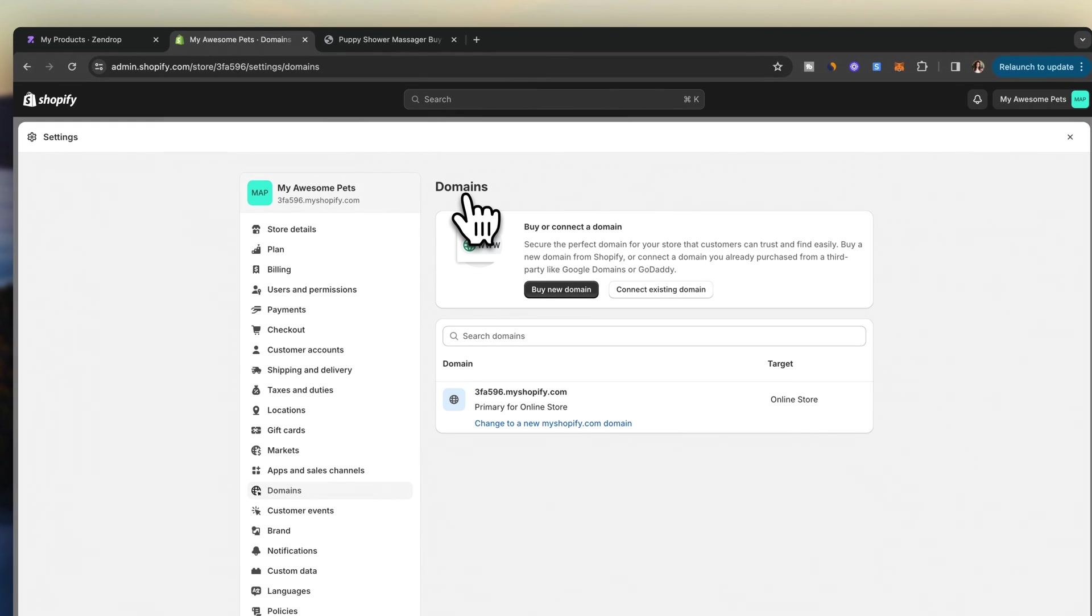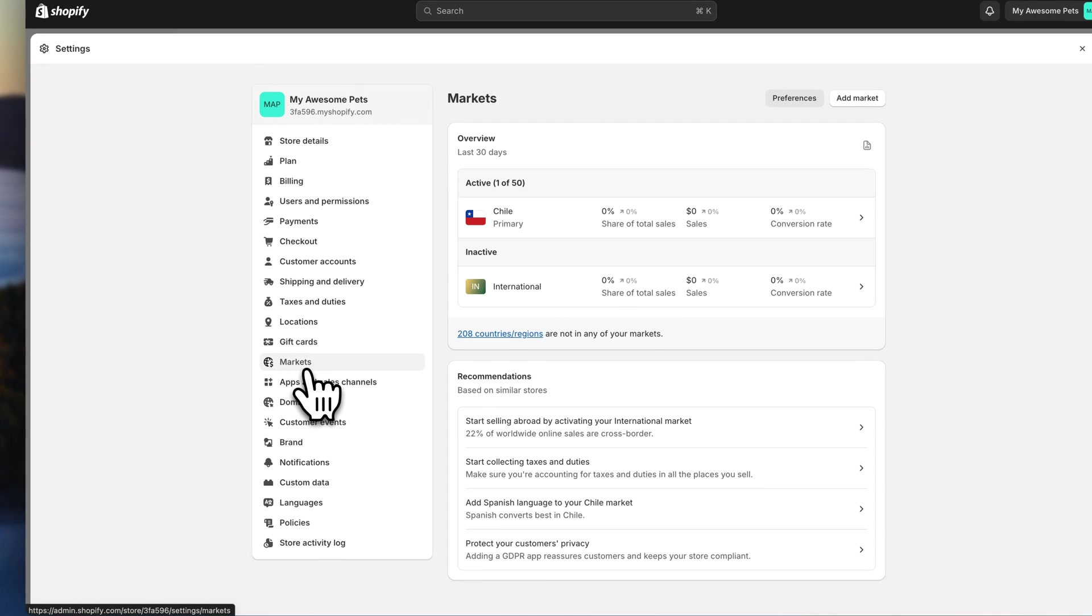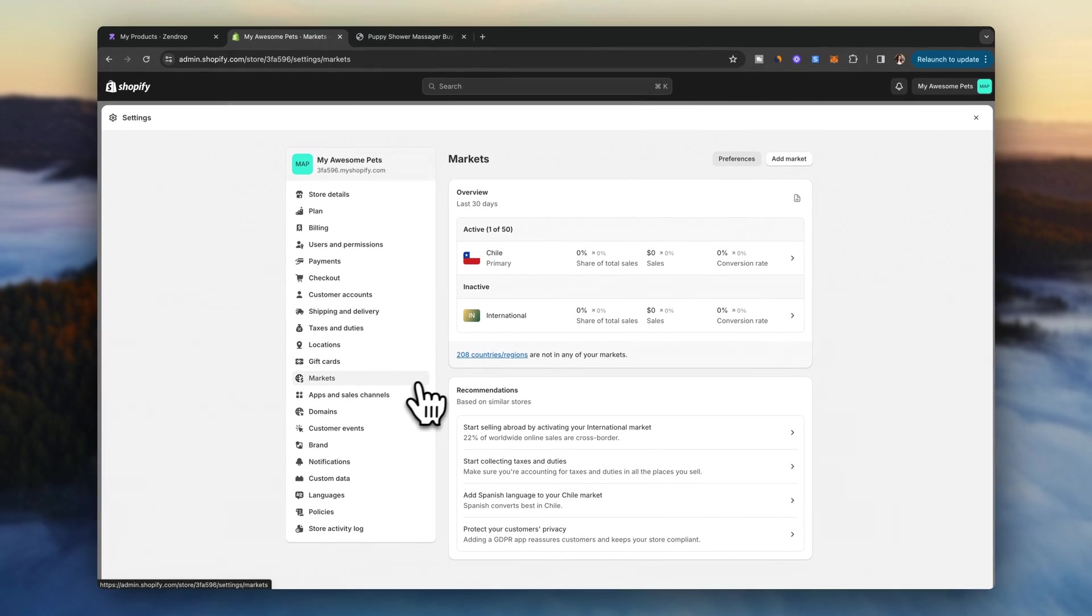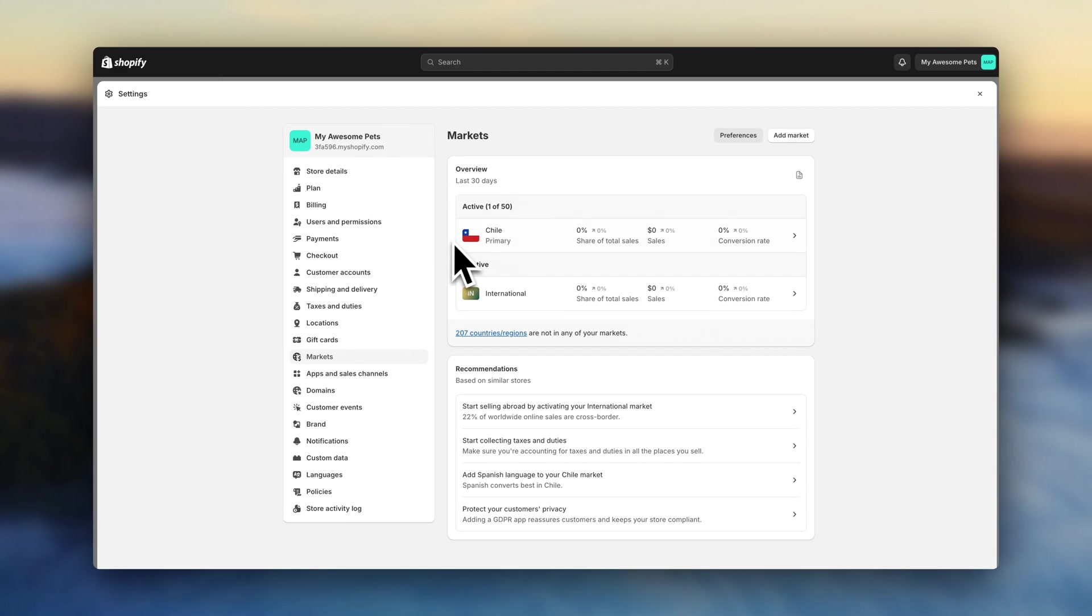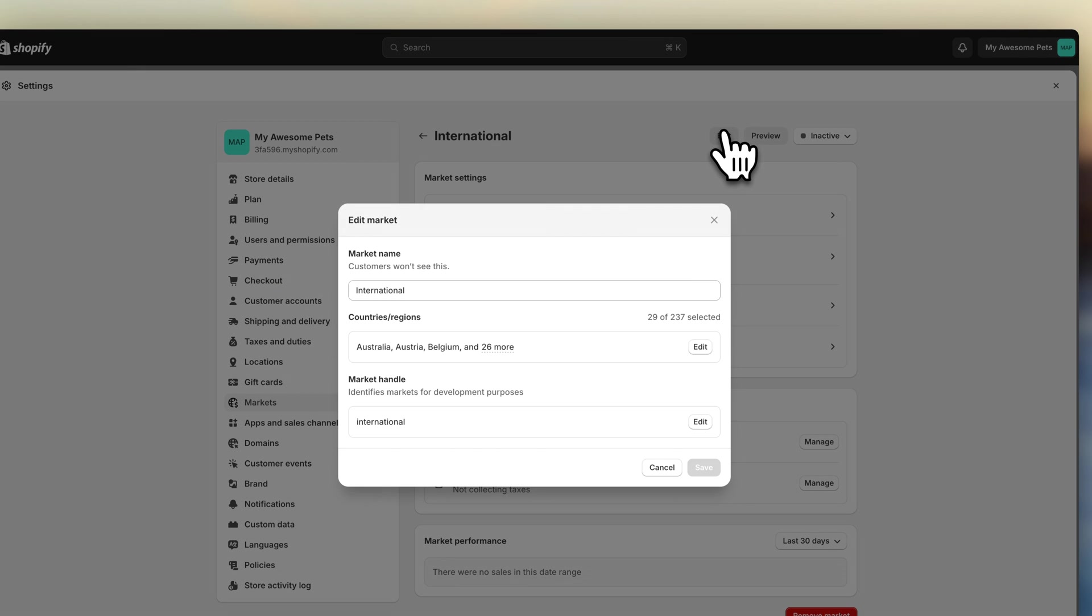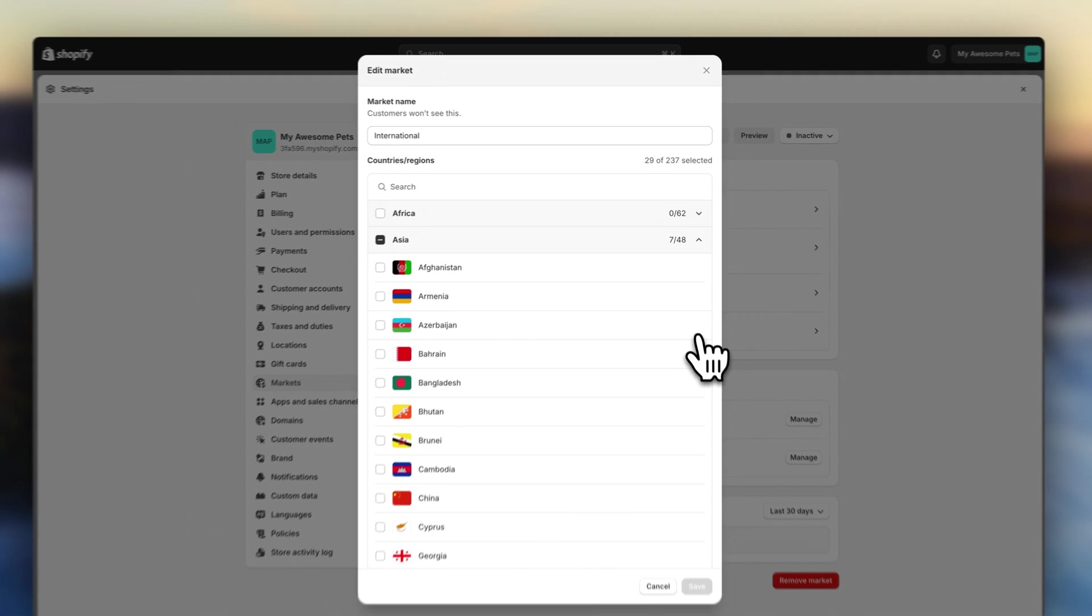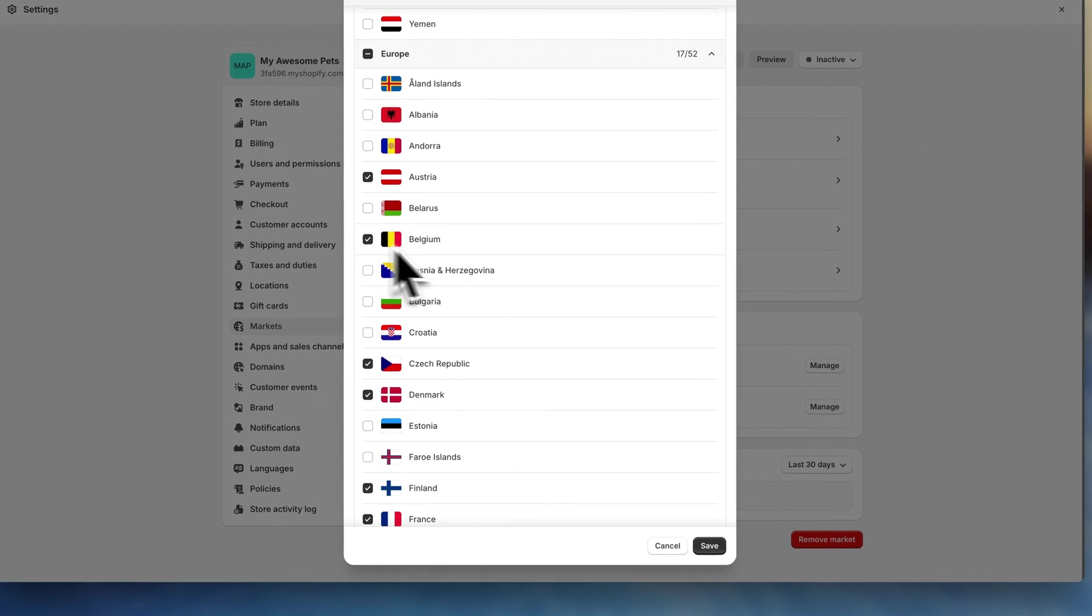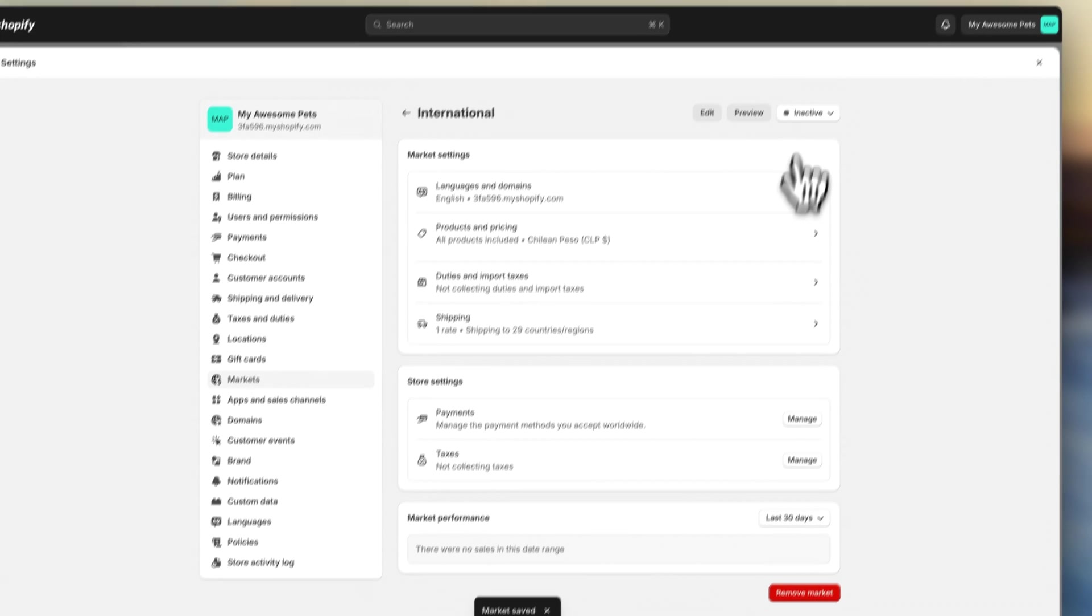Now, before launching, we still need to set up some backend settings like markets, shipping, and payments so that your customers are able to check out. So click on markets. And here, you are going to see two markets already added by default. One is going to be the domestic, which is set to your country. And another market labeled international. If you are selling internationally, click on this market. Click on edit up here. And select all the countries you will be selling to. Make sure your market status is also set to active.